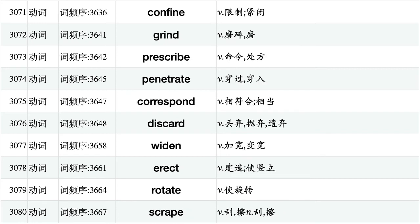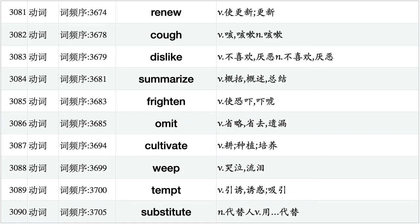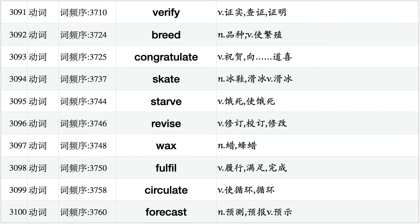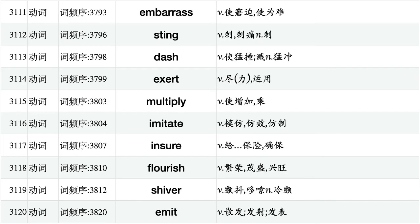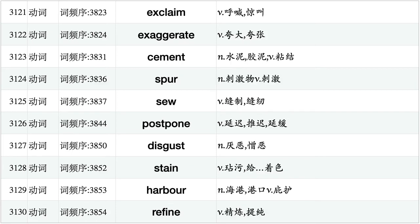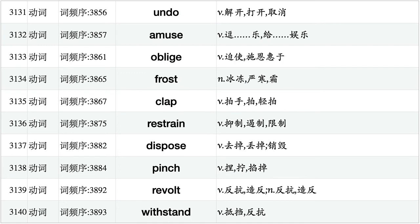Frown, dial, bleed, spark, soak, transmit, harvest, coordinate, specifier, weave. Bolt, discharge, trim, accelerate, dictate, entertain, devise, anchor, creep, reproduce. Inquire, clarify, sketch, accumulate, plug, remedy, mature, stamp, supplement, infect. Offend, choke, tremble, prejudice, disappoint, roast, forge, attain, excite, pronounce. Confine, grind, prescribe, penetrate, correspond, discard, widen, erect, rotate, scrape. Renew, cough, dislike, summarize, frighten, omit, cultivate, weep, tempt, substitute.